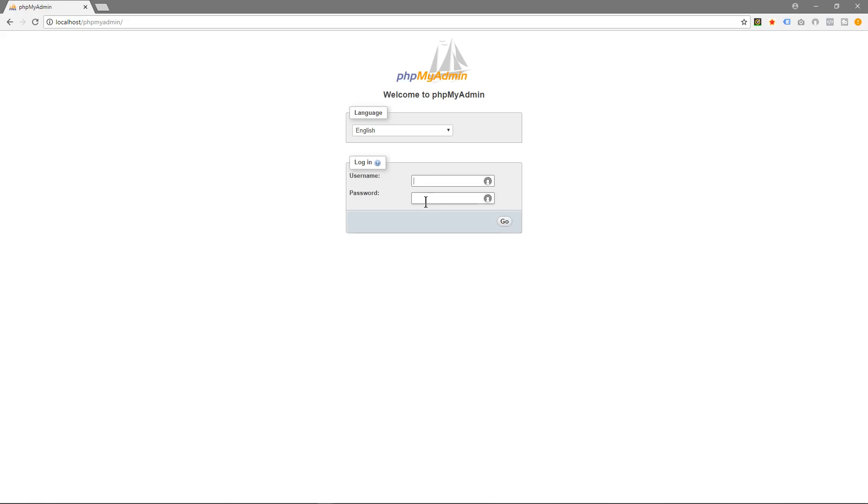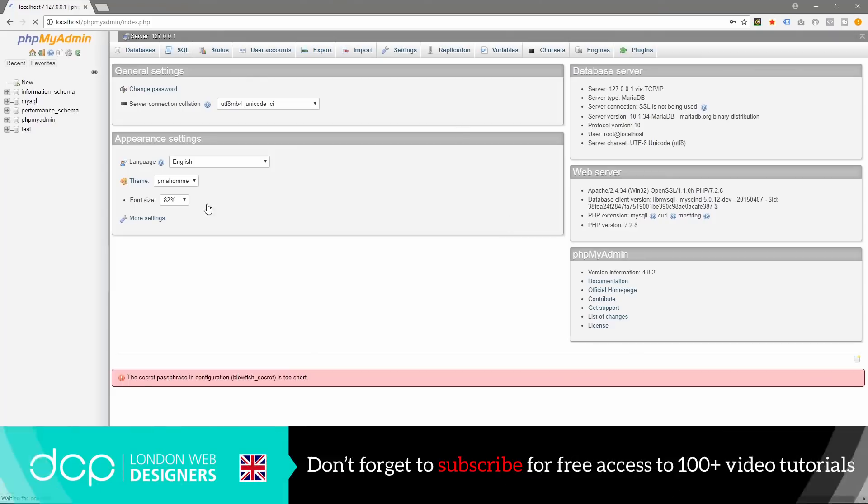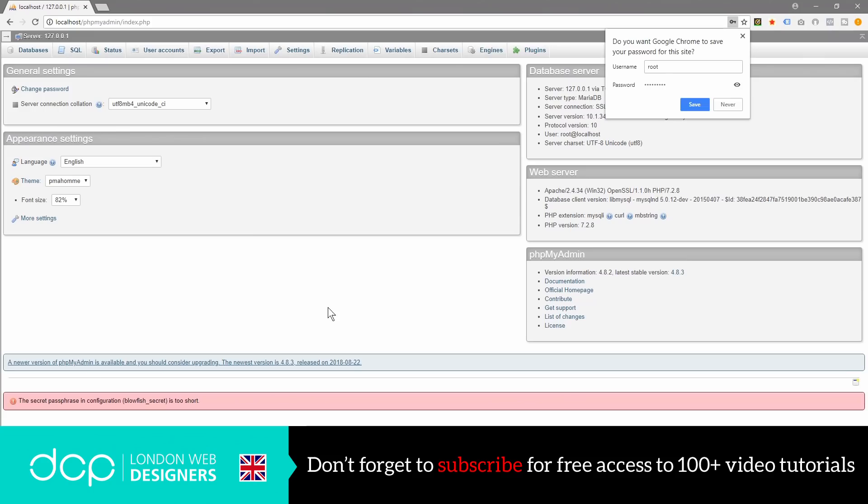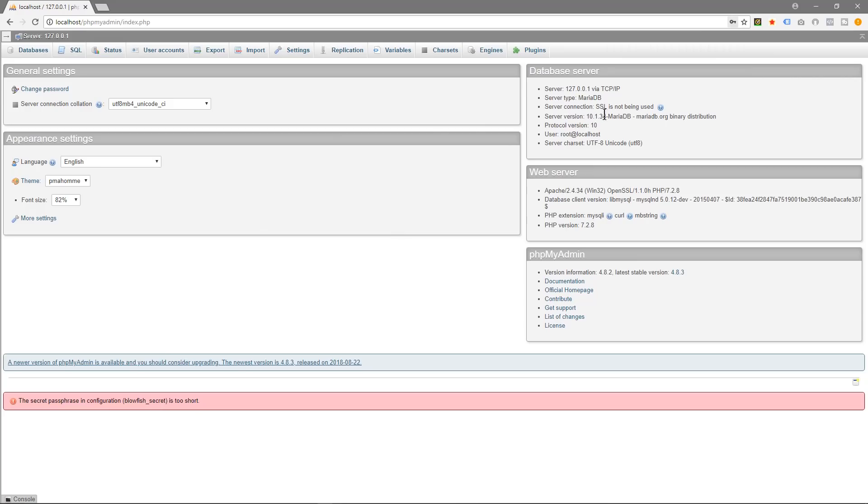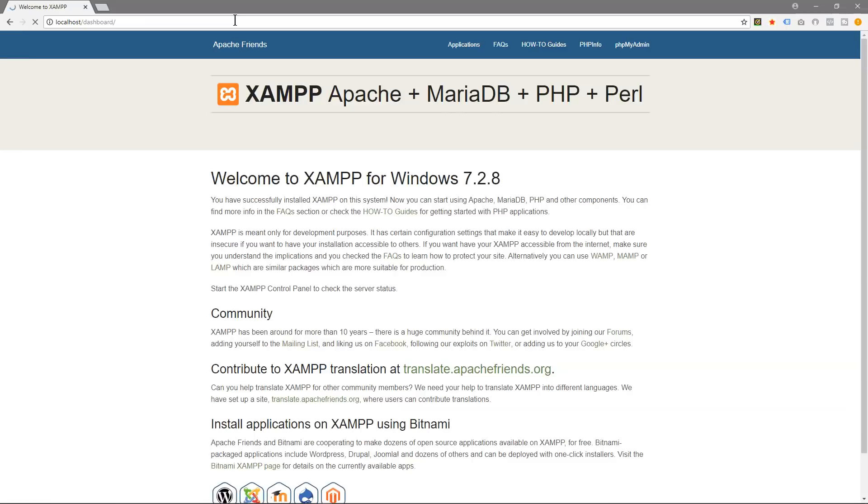We'll see that it's going to ask us for a username and password. The username will be root and the password will be here. Now we can access PHP MyAdmin without any issues. So let's go back to localhost.